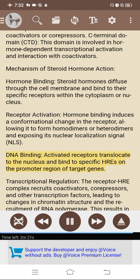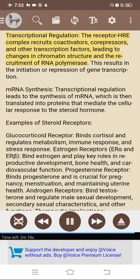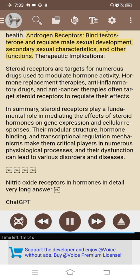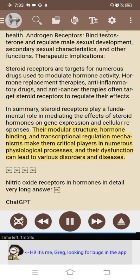Activated receptors translocate to the nucleus and bind to specific HREs on the promoter region of target genes. The receptor-HRE complex recruits co-activators, corepressors, and other transcription factors, leading to changes in chromatin structure and recruitment of RNA polymerase, resulting in initiation or repression of gene transcription. This transcriptional regulation leads to the synthesis of mRNA, which is translated into proteins that mediate the cellular response. Examples of steroid receptors: glucocorticoid receptor binds cortisol and regulates metabolism, immune response, and stress response; estrogen receptors (ERα and ERβ) bind estrogen and play key roles in reproductive development, bone health, and cardiovascular function; progesterone receptor is crucial for pregnancy, menstruation, and uterine health; androgen receptors bind testosterone and regulate male sexual development and secondary sexual characteristics. Steroid receptors are targets for numerous drugs including hormone replacement therapies, anti-inflammatory drugs, and anti-cancer therapies. In summary, steroid receptors play a fundamental role in mediating the effects of steroid hormones on gene expression and cellular responses, and their dysfunction can lead to various disorders and diseases.